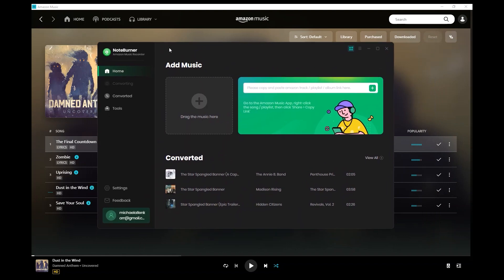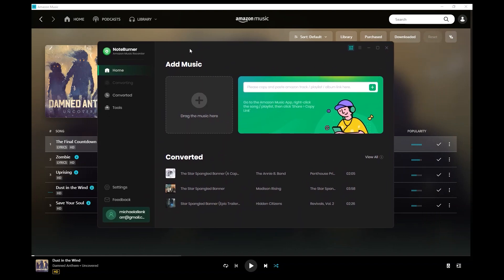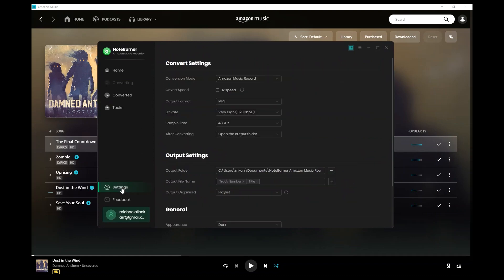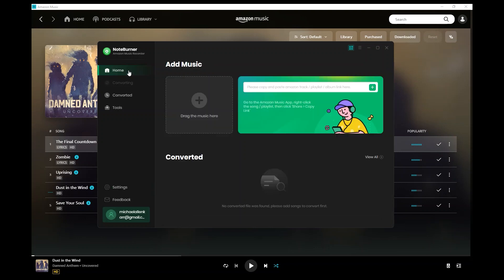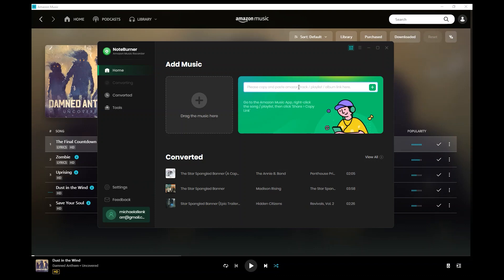Once you open NoteBurner, it's going to ask you to add your music to paste the link to the song or album in here. First thing we're going to do though is go to Settings in NoteBurner and make sure we have the correct conversion settings. We want the output as MP3, the bit rate as 320 kilobits per second, and the sample rate to be 48 kilohertz. Once you have those settings, you can go back to Home, and we need to get the link to our song to paste in here.